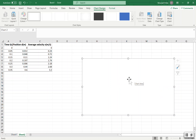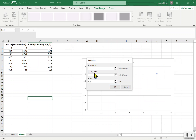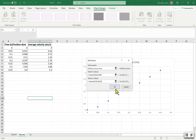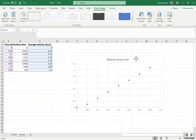Now the graph area is ready. I'll right-click on the chart and choose 'Select Data,' then click Add. I'll name the plot 'Velocity versus Time,' choose the independent variable — time — on the x-axis, and the dependent variable — average velocity — on the y-axis. Click OK twice and the plot appears.